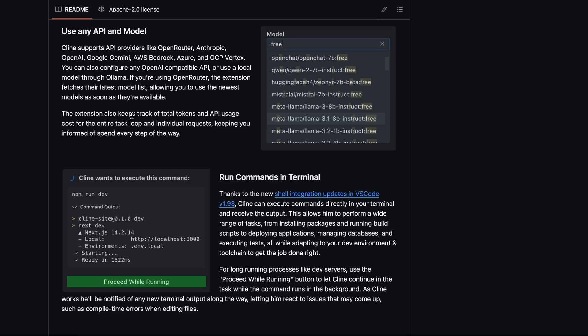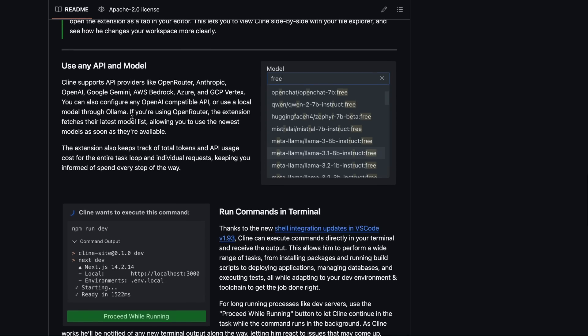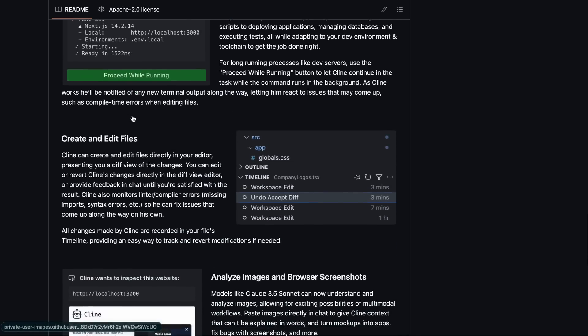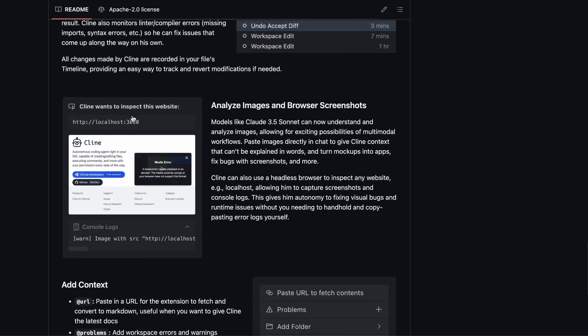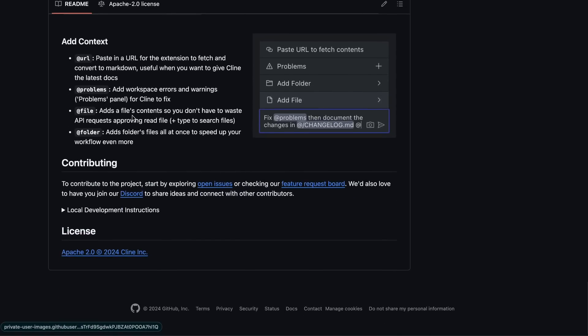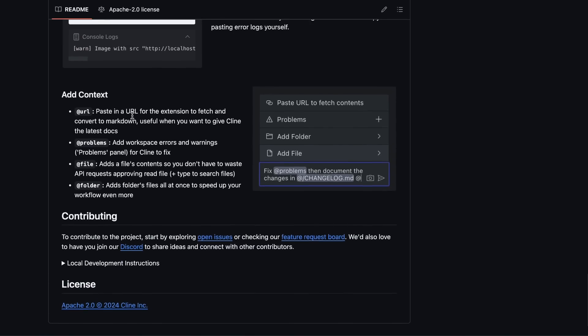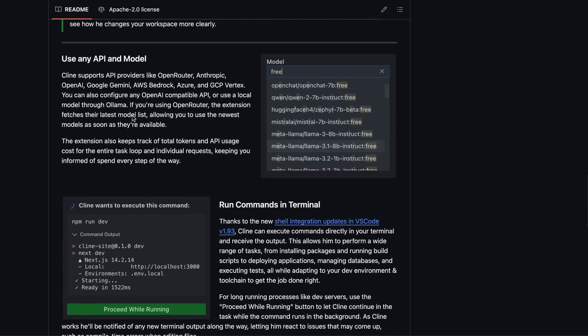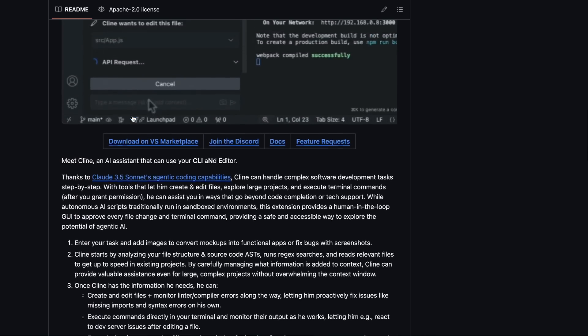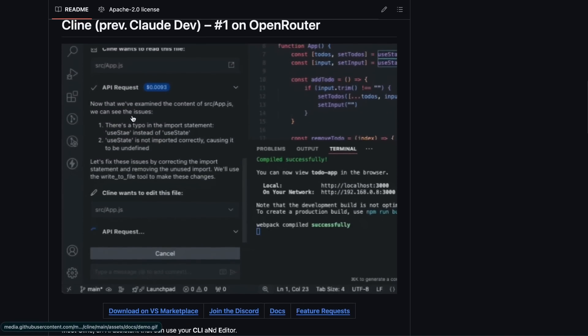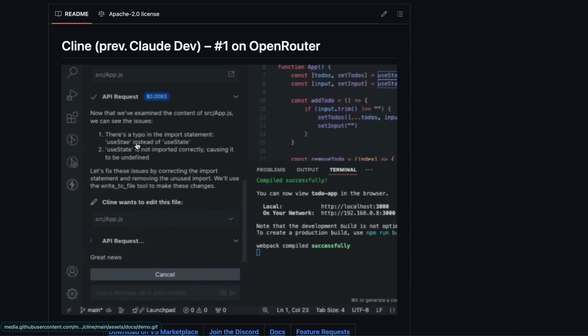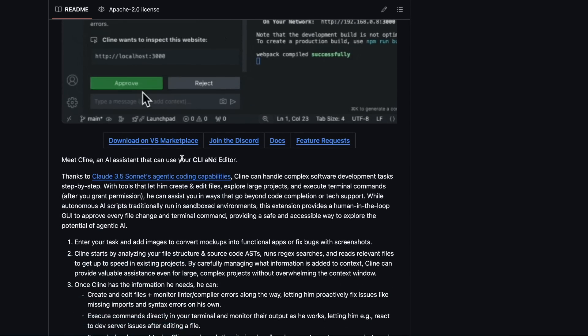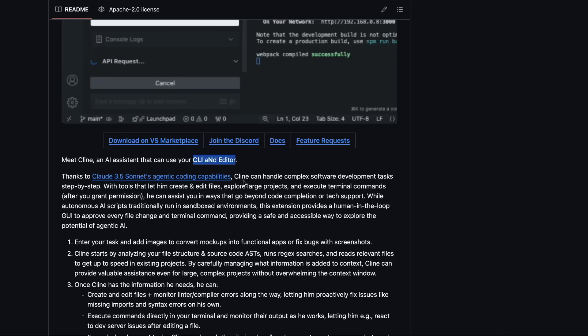So if you guys watched any of my previous videos on Claude Dev, just remember it's now called Cline. Anyway, the tool itself largely remains the same. By the way, the name Cline can be expanded to mean CLI and Editor, which is why it's called Cline.